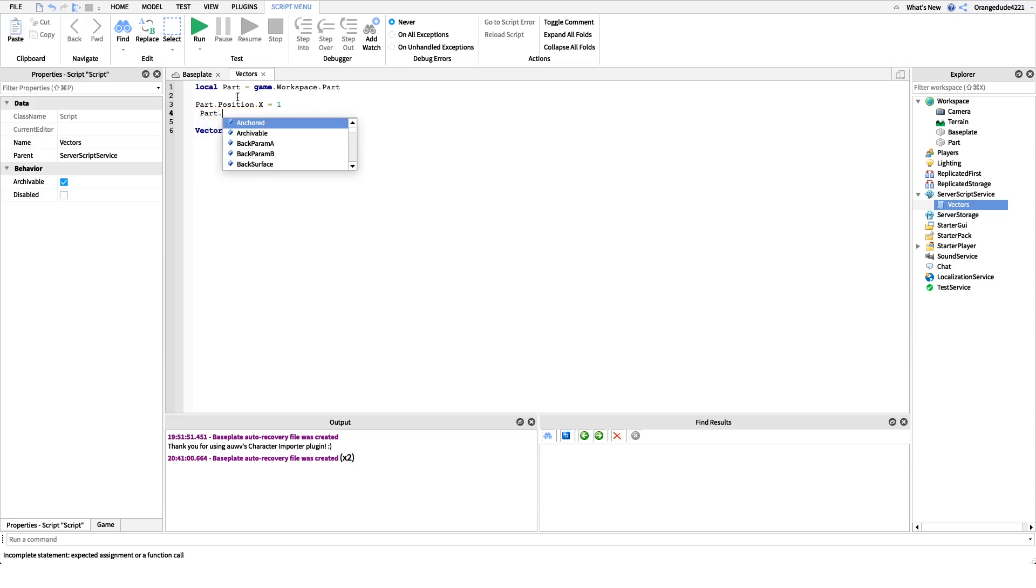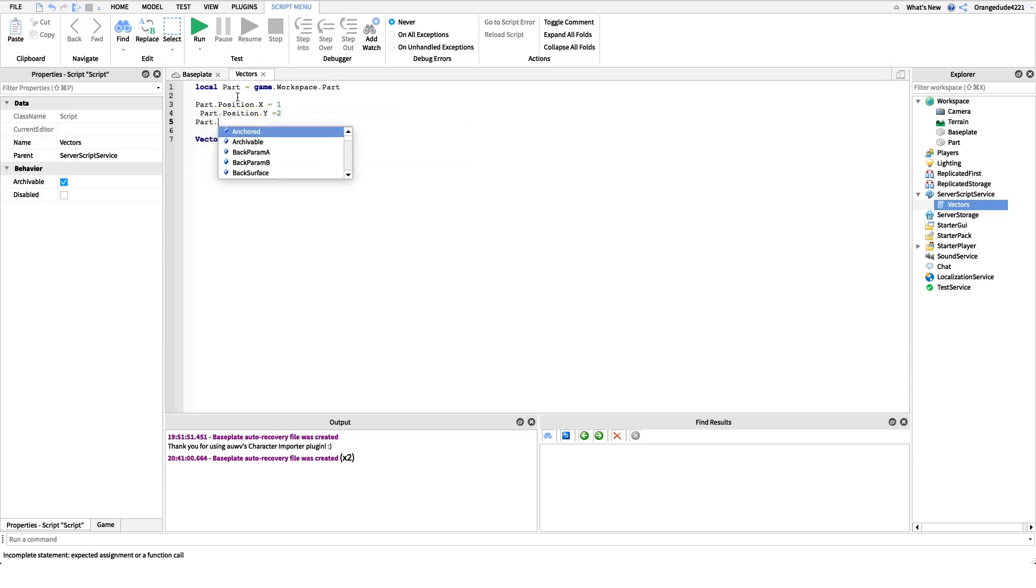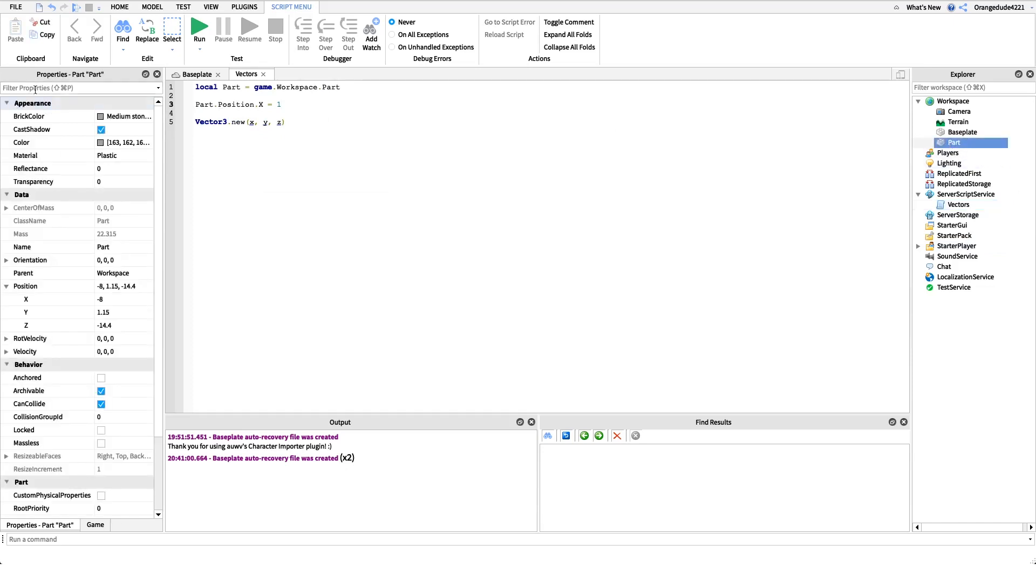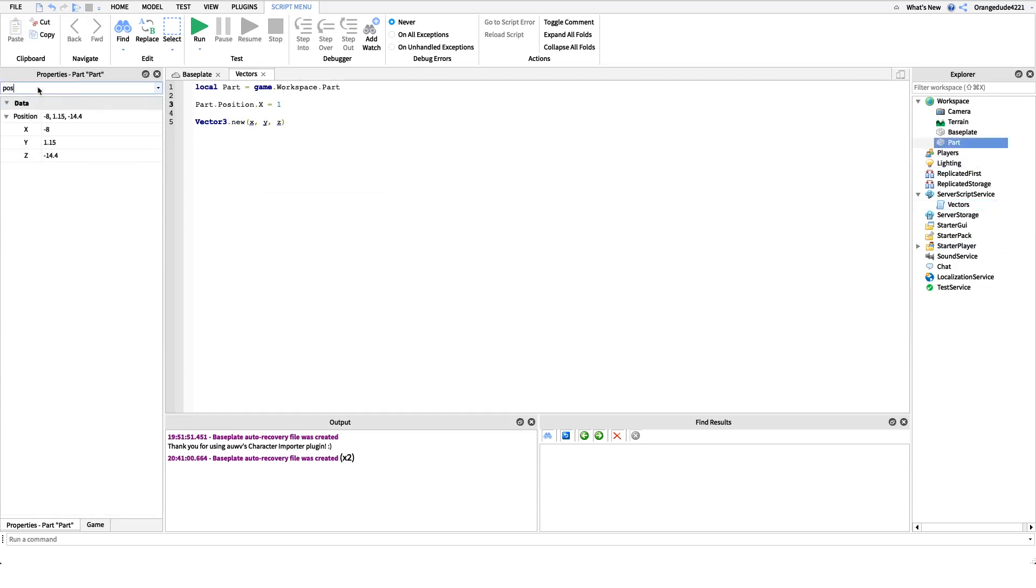Part dot position dot y equals 2. Part dot position dot z equals 5, right? I thought I could do it like that, but you actually can't. You have to specify position as a Vector3 value, because if you look at the position right here, it specifies it in the one line right there. It separates it by commas, and it's just one value.